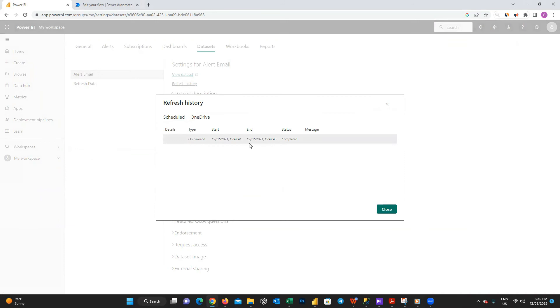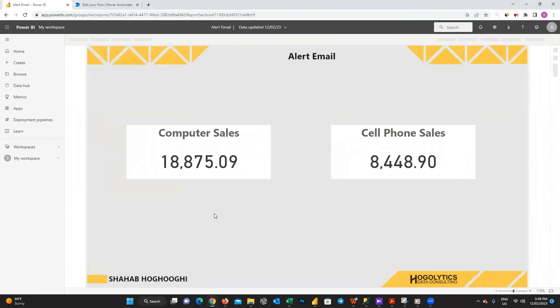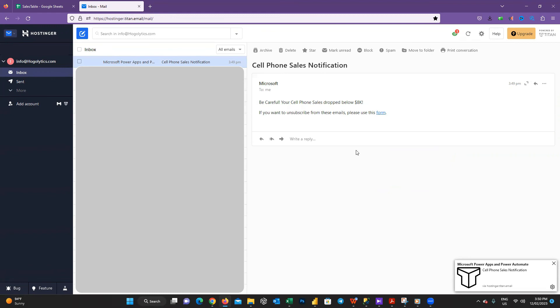Now if I open the report, you can see the cell phone sales decreased to below our alert amount which was 8,000 dollars. So we should receive an email. Let's check my email and boom! You can see I received an email here and if I open it, it shows me the alert message we created earlier.